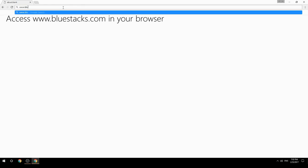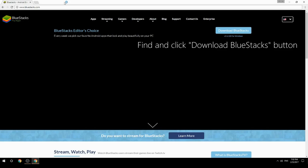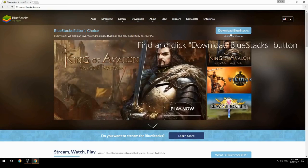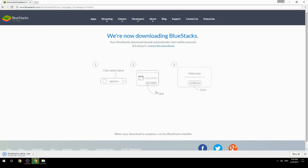Access www.bluestacks.com in your browser, find and click the Download BlueStacks button. Wait for the download to finish, then run the downloaded file.